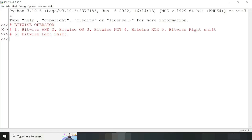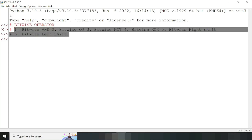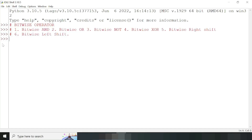In the previous session we have already completed the basics of binary number system, which is required to understand bitwise operators. In this topic we have six operators: bitwise AND, bitwise OR, bitwise NOT, bitwise XOR, bitwise right shift, and bitwise left shift.